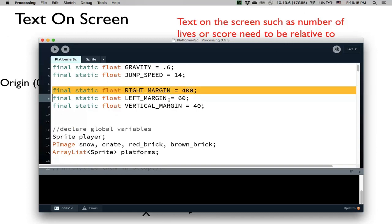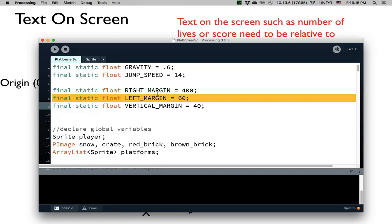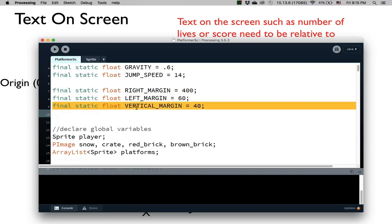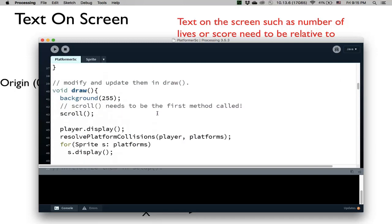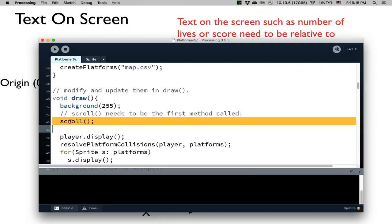Now let's look at the code. The right margin is set to 400 — typically the right margin is a little bigger because we want to see a lot of what's in front of us. The left margin is a little smaller. These don't have to be the same; it's up to you. The vertical margin is 40 for both top and bottom. I'm going to write a scroll method, and the important thing is that I have to call scroll right away — it's the first thing I call before I draw anything else. When I call scroll I'm translating the coordinates of the map so that everything is drawn relative to that translation. This has to be done early; if you do it later, it will not work.